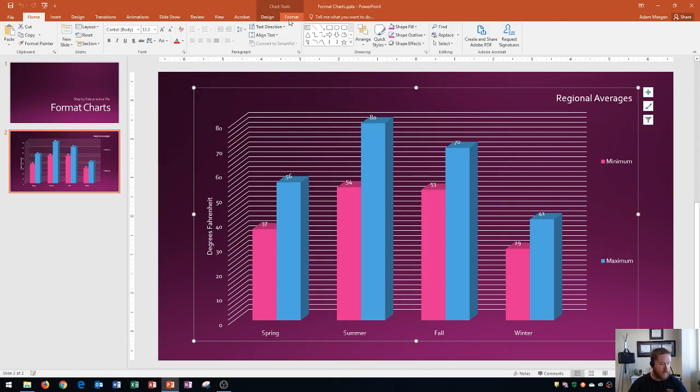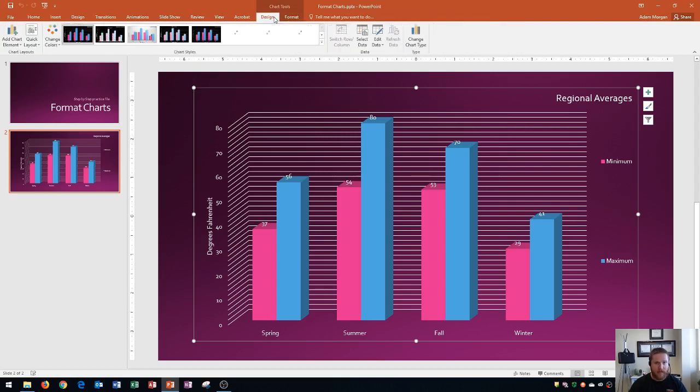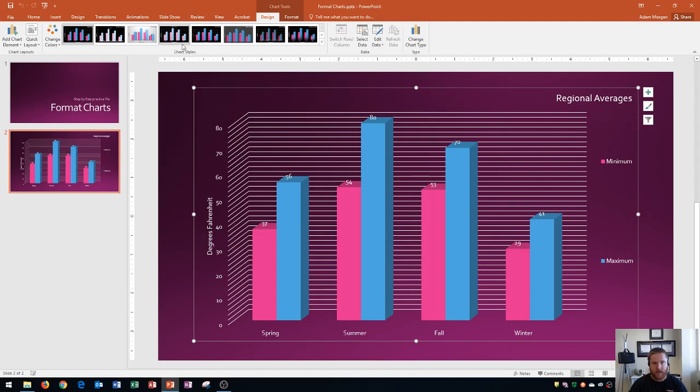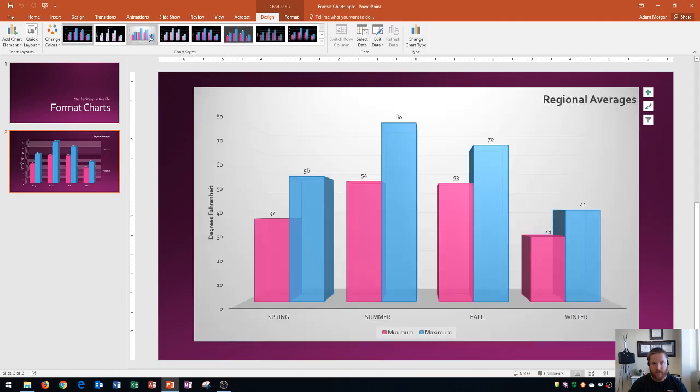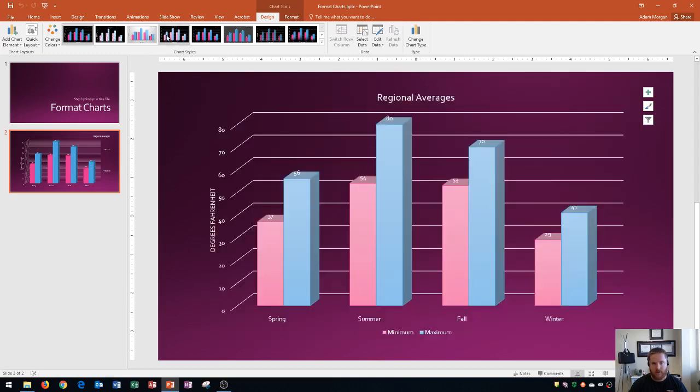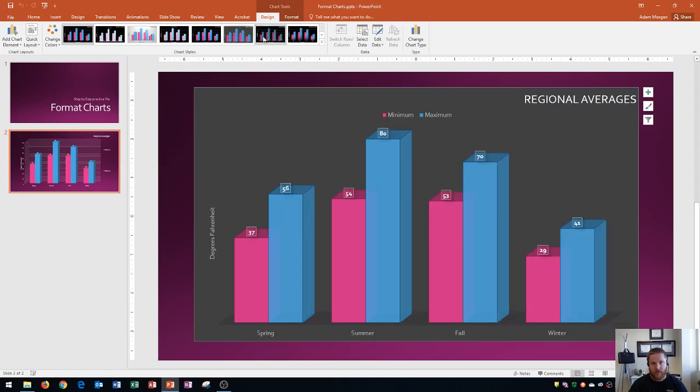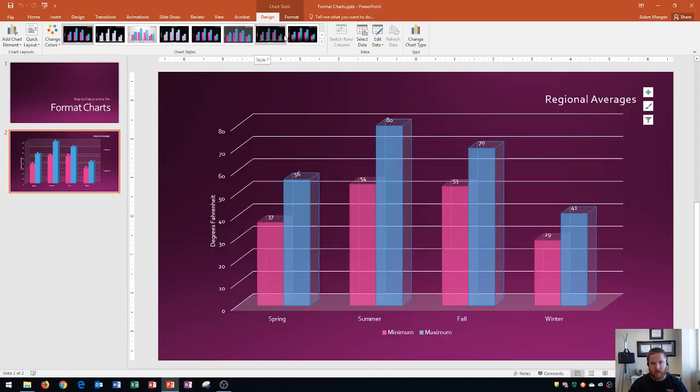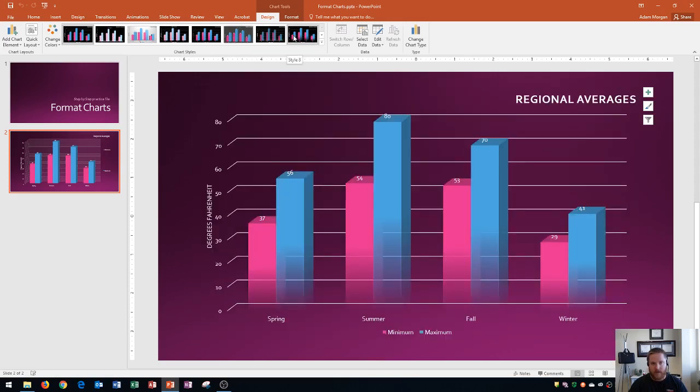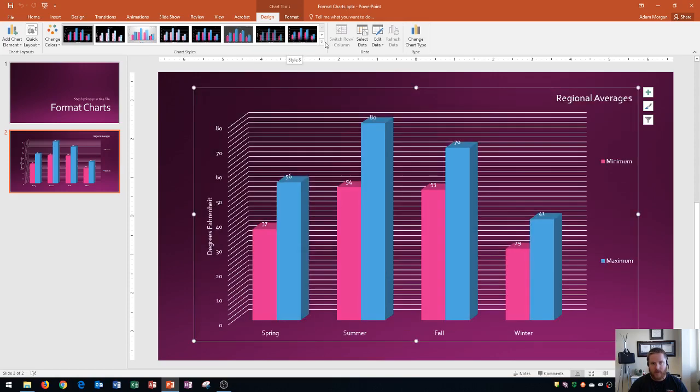So the first one we're going to look at is the chart tools design tab, and the design tab has to do with the overall design of the chart. And so that's going to be things like the chart styles. And the chart style is pretty varied on the different options that you could choose. And once you have your data in your chart, you can pretty much choose any of these styles.